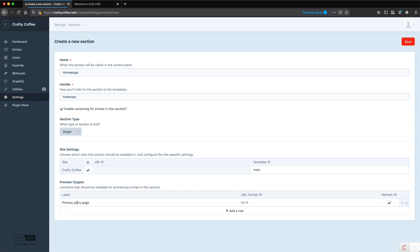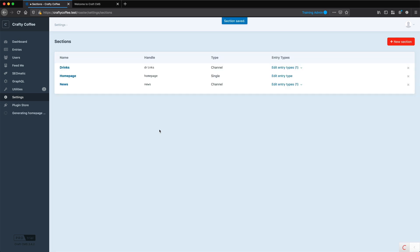And then for the preview targets, this is how we can preview our home page from within the control panel using the live preview feature. We have it set to just the URL of the page, which is perfectly fine. So once we save that, we now have a new section called home page. You can see the type is single, and it has only one entry type.